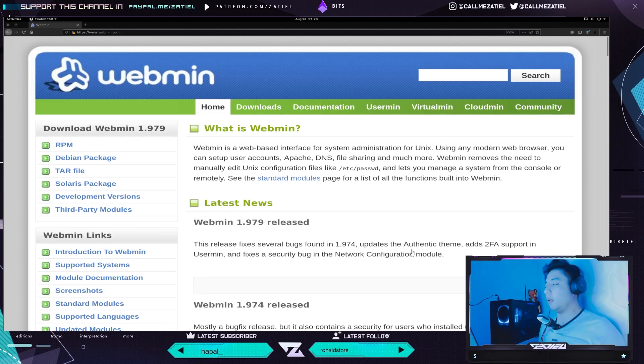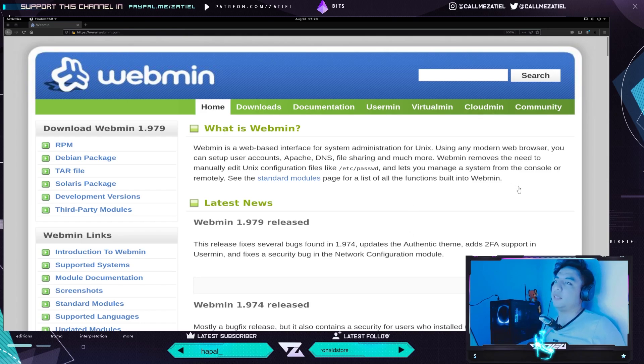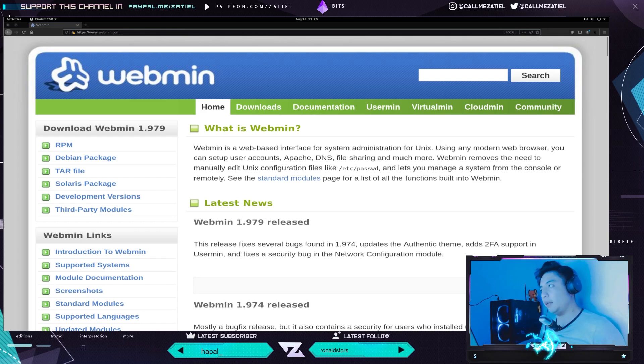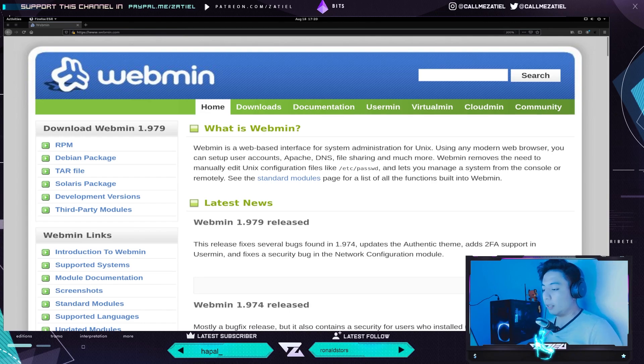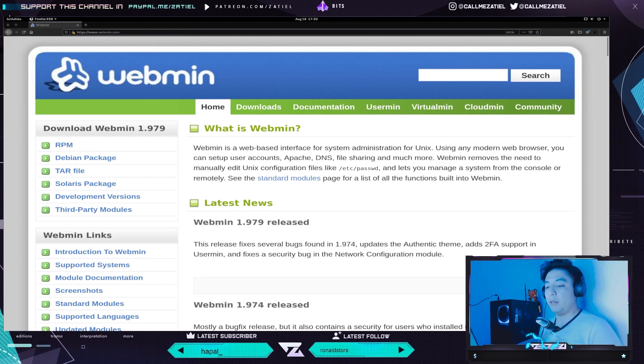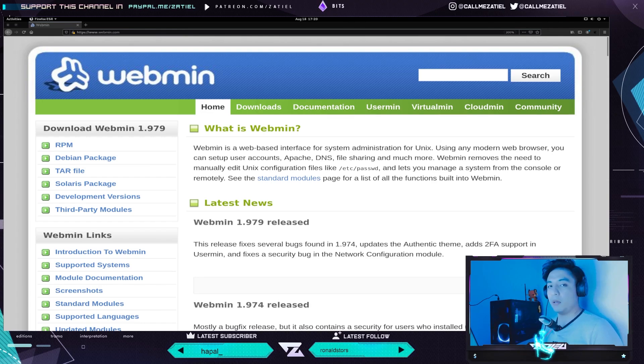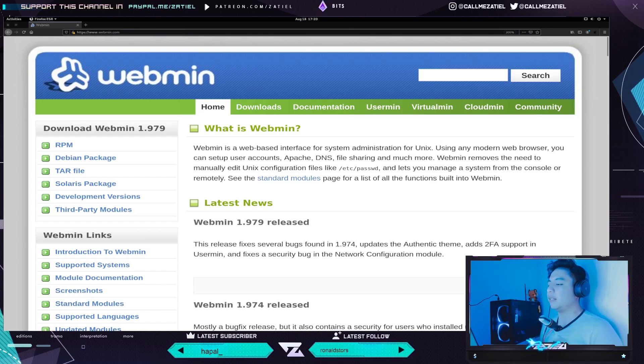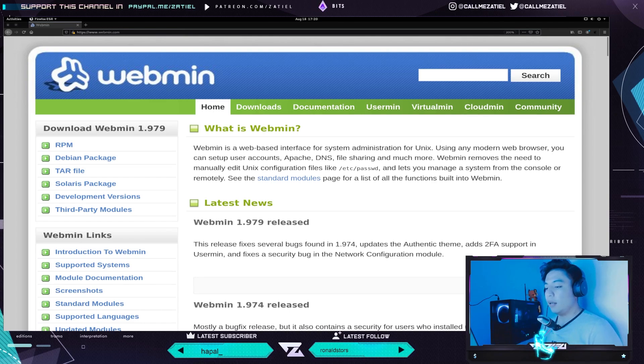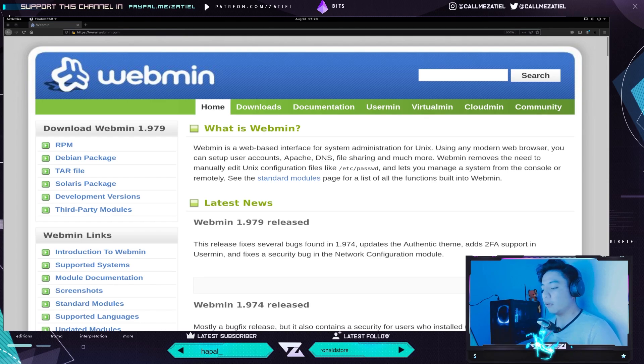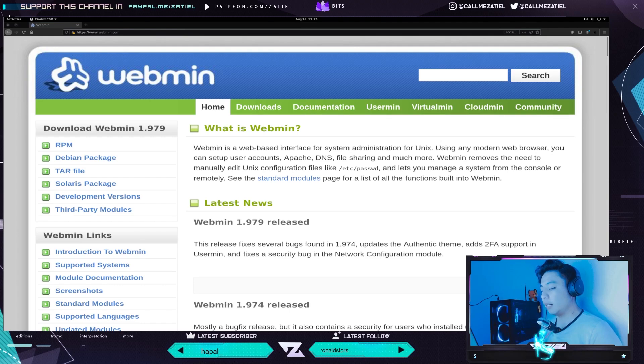Yo siempre lo hago desde el sitio oficial. Para aquellos que no lo conozcan, a rasgos generales, Webmin es una interfaz basada en la web para la administración de sistemas para Unix. Yo lo conocí en FreeBSD. Con cualquier navegador web moderno que soporte el protocolo HTTPS, que la S al final significa Security Socket Layer, puedes configurar cuentas de usuario, Apache, DNS, uso compartido de archivos y mucho más.